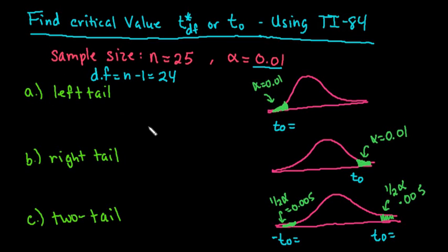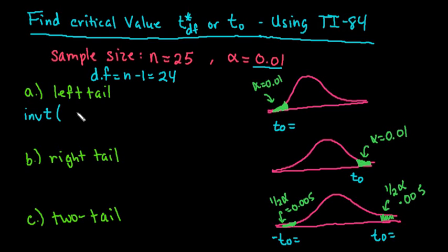So what we're going to do for the left tail is, if your calculator has it, you would use inverse T. And for this one, you need to know alpha and your degrees of freedom.